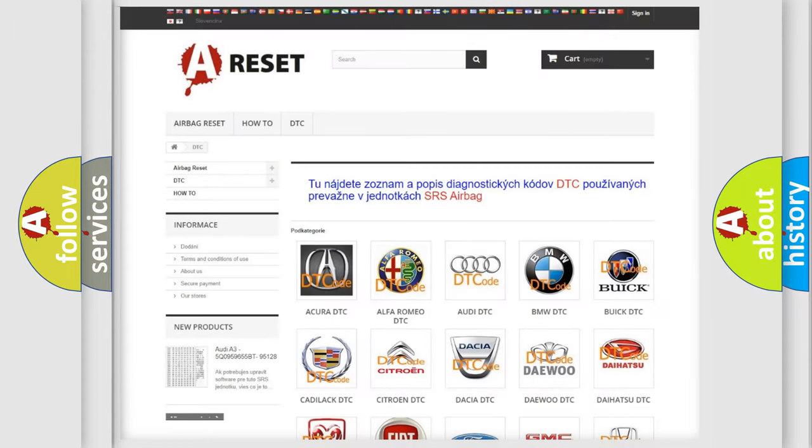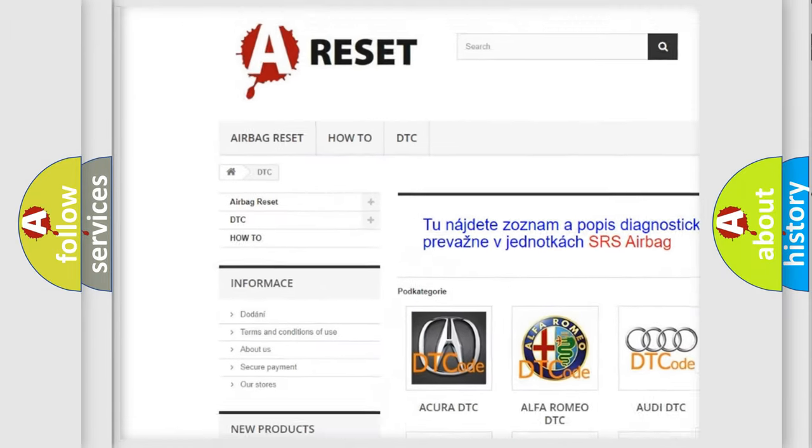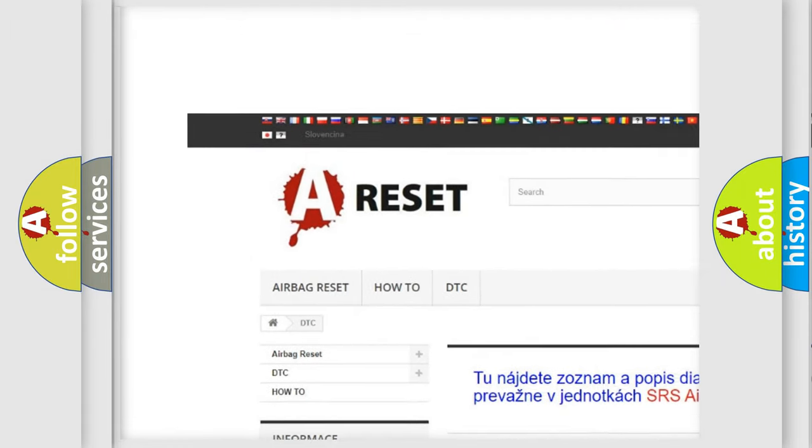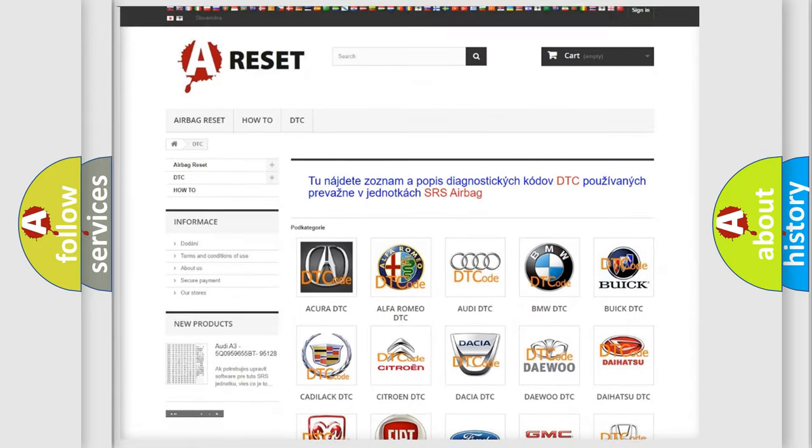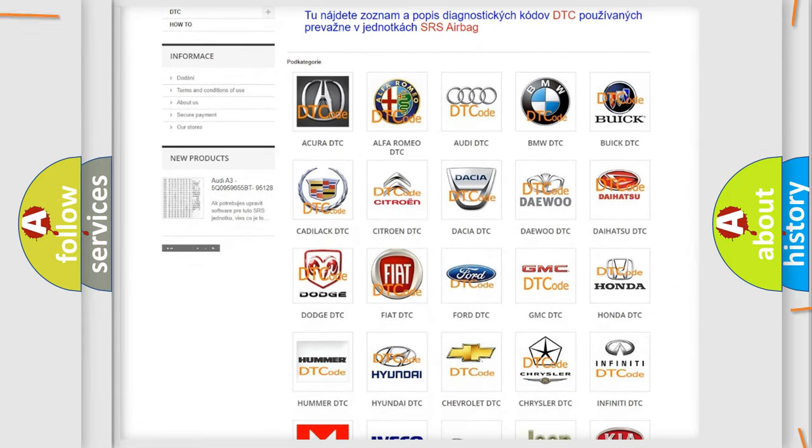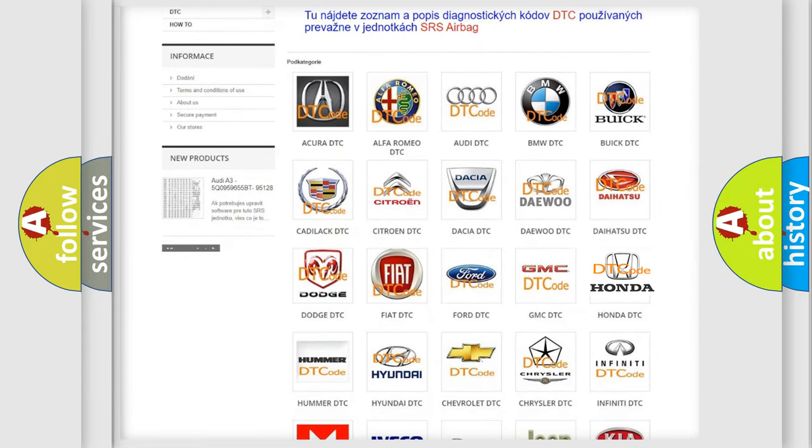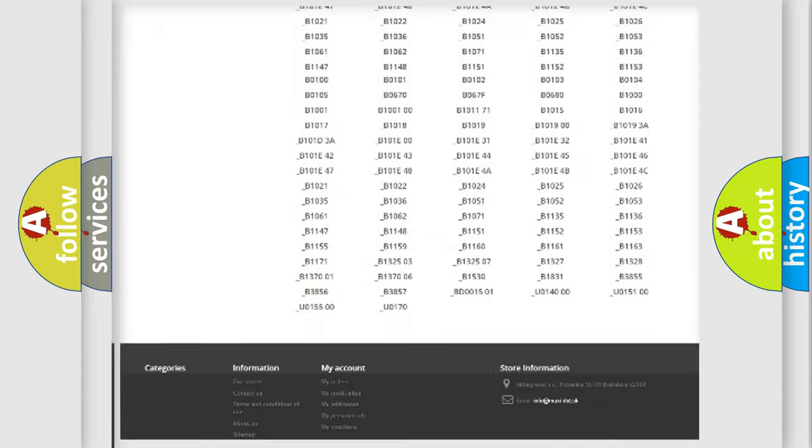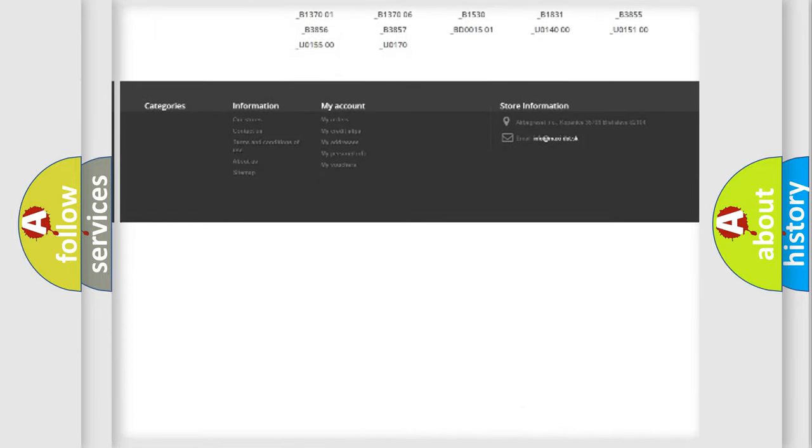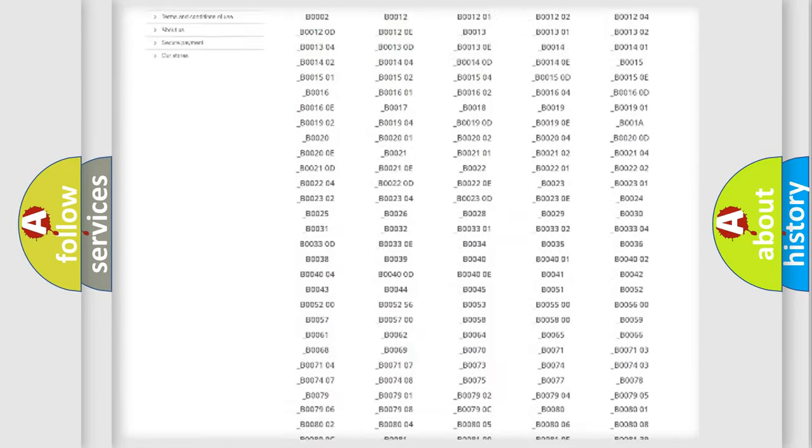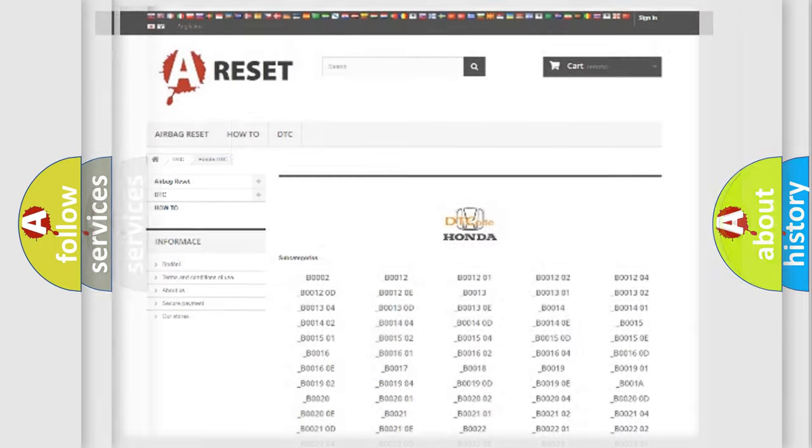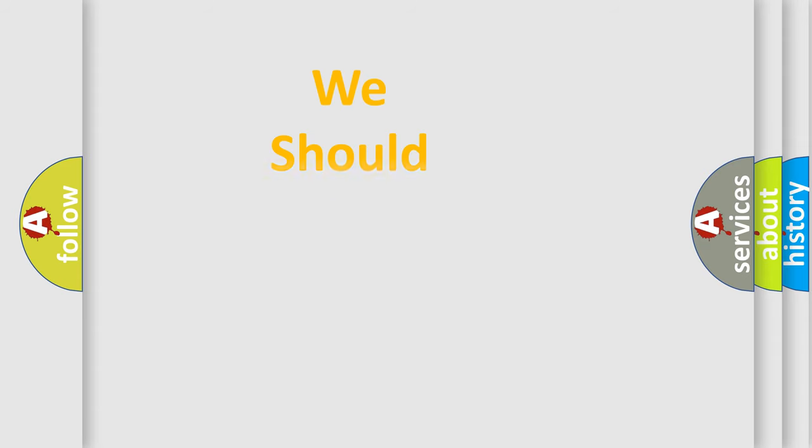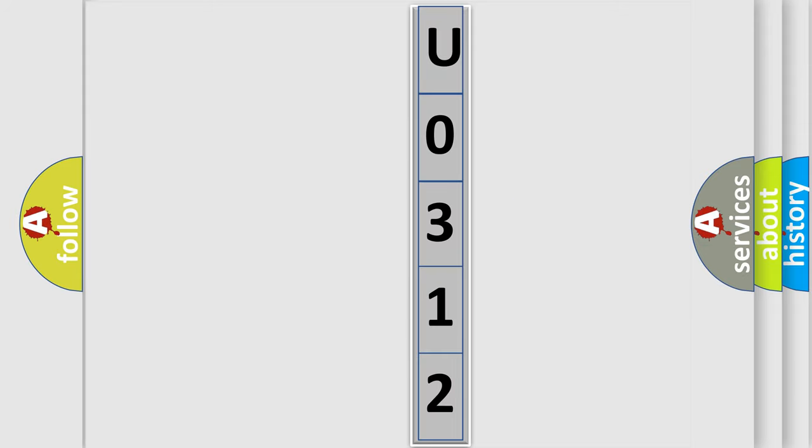Our website airbagreset.sk produces useful videos for you. You do not have to go through the OBD2 protocol anymore to know how to troubleshoot any car breakdown. You will find all the diagnostic codes that can be diagnosed in Honda vehicles, and many other useful things. The following demonstration will help you look into the world of software for car control units.